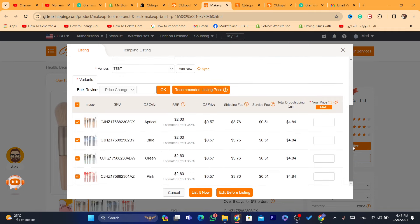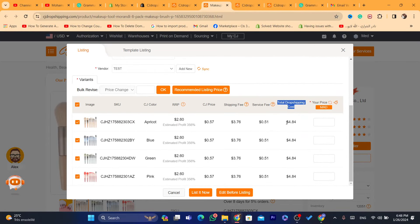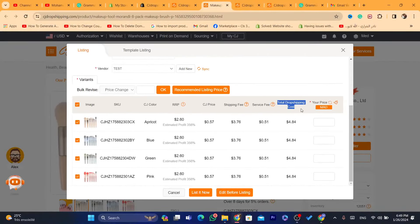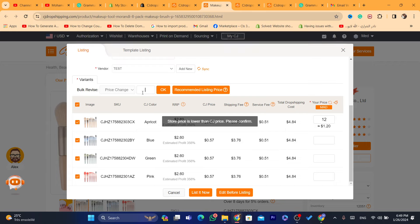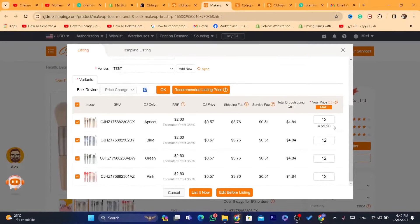Scroll down and you'll see the Total Dropshipping Cost — this is the price CG Dropshipping takes each time you sell this item. For example, if you sell this item for ten dollars, CG takes four dollars and you're left with six. You still need to account for advertising costs like Facebook Ads, but if you use TikTok organic free traffic you won't have that cost. Since the total dropshipping cost is four dollars, I'll set the price to twelve dollars. You can apply that price to all colors and variations by entering it at the top.